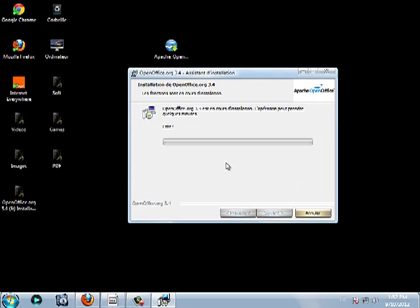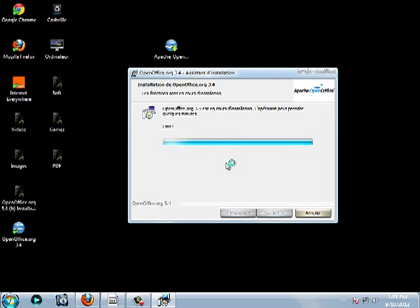This is the final step for using OpenOffice. When installation is finished,